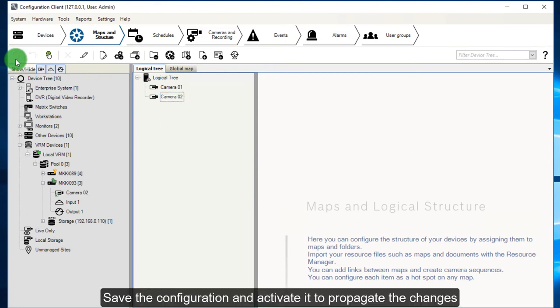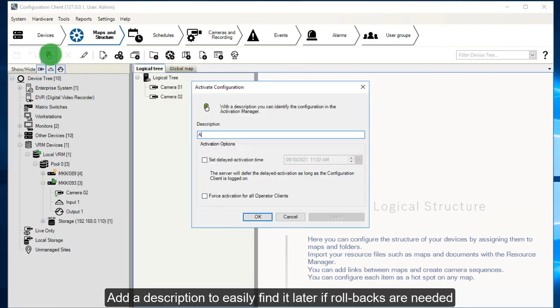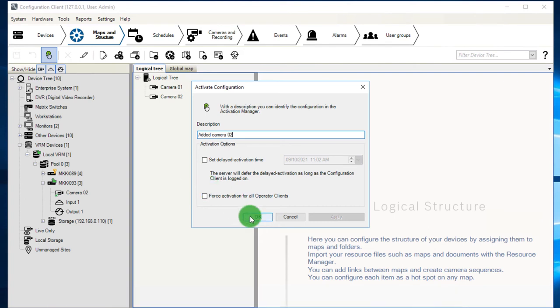Save the configuration and activate it to propagate the changes. Add a description to easily find it later, for example if rollbacks are needed.